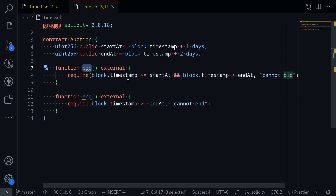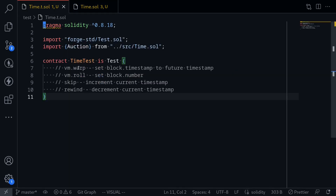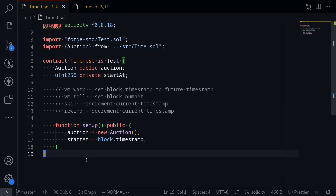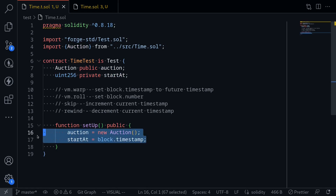We should be able to call the function bid if the current timestamp is between the start and end time of the auction. And after the auction ends, we should be able to call the function end. The first step is to set up our test. For each test we're going to be writing, we'll deploy a new auction and then also store the time the auction started at, startAt. This is done inside the function setup.